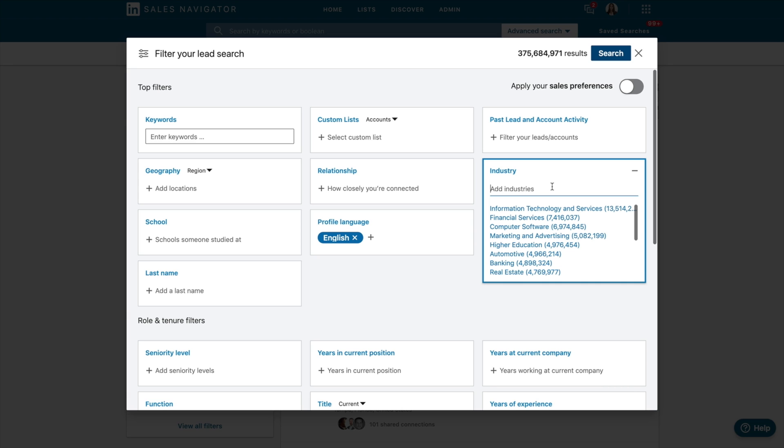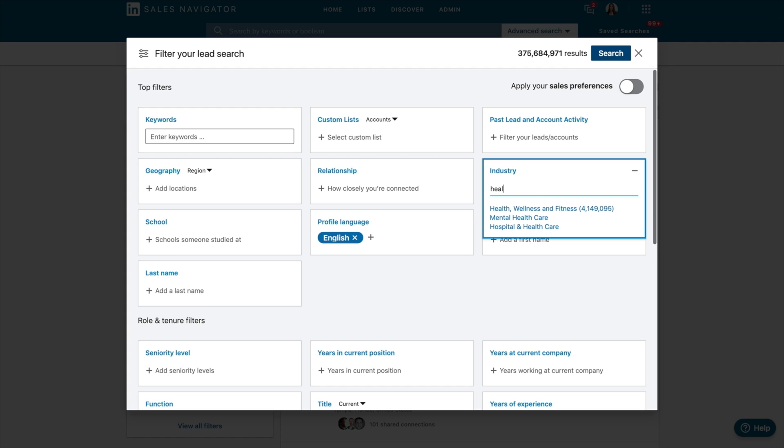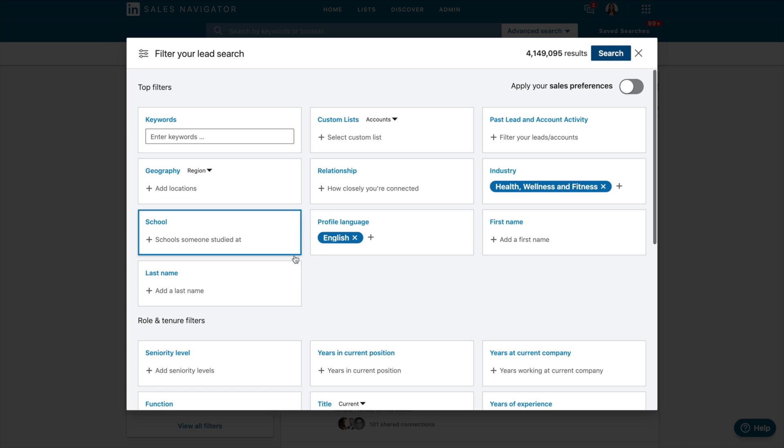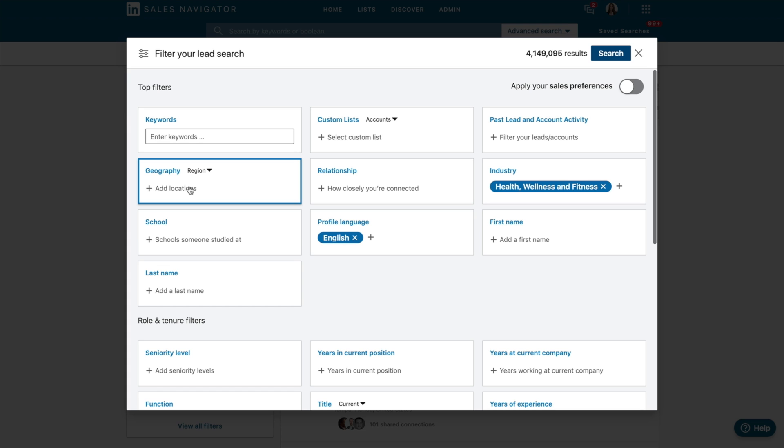So in terms of industry, I'm going to go for, let's have a think. Let's do health, wellness and fitness. So health, wellness and fitness, people whose profile languages are in English.